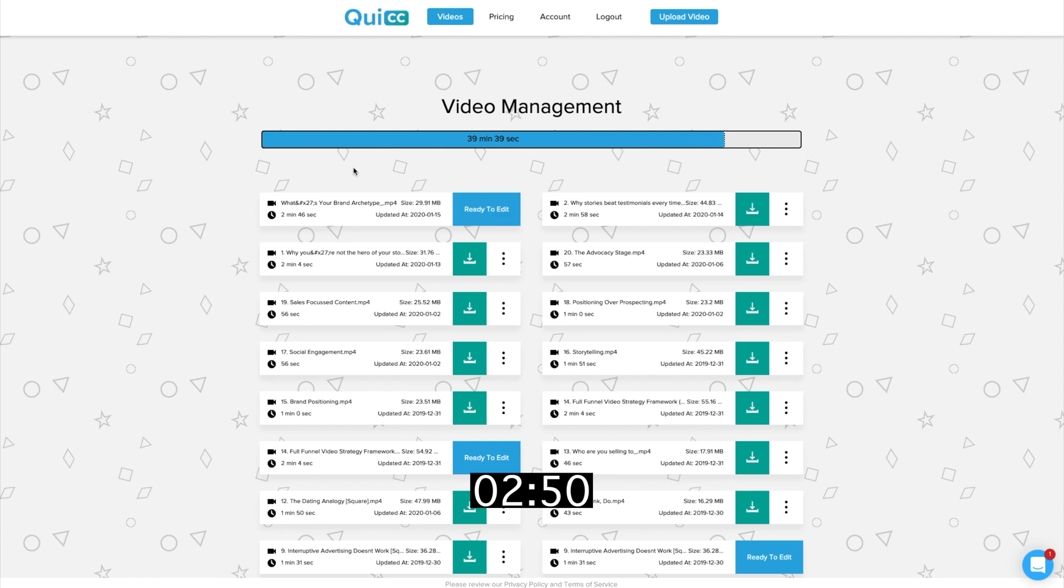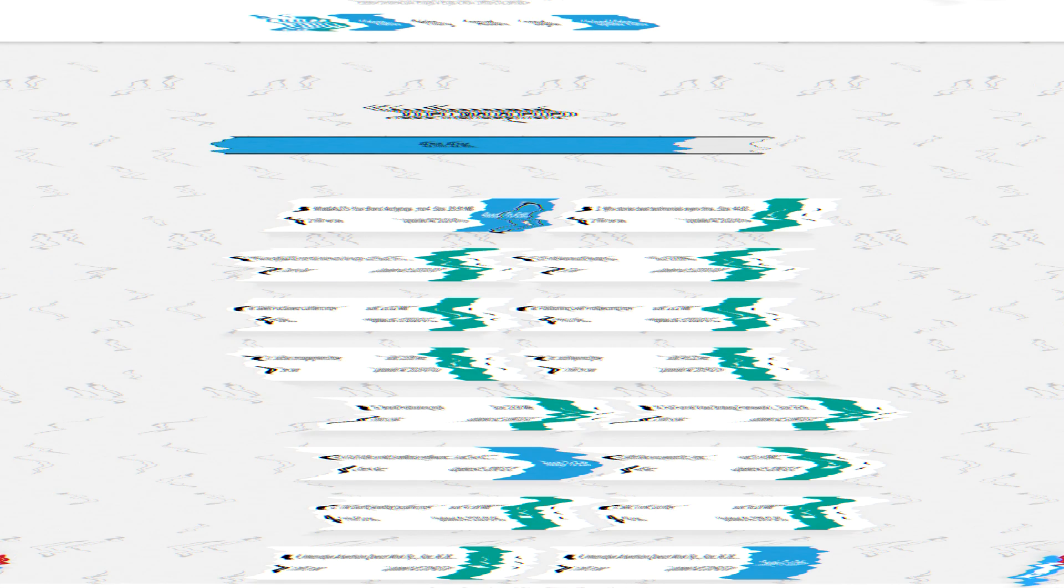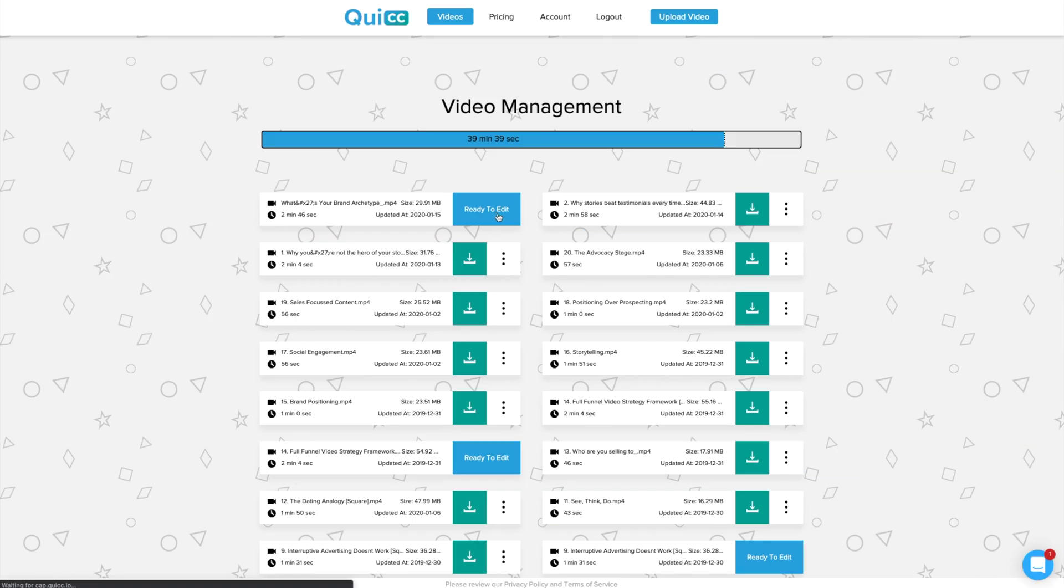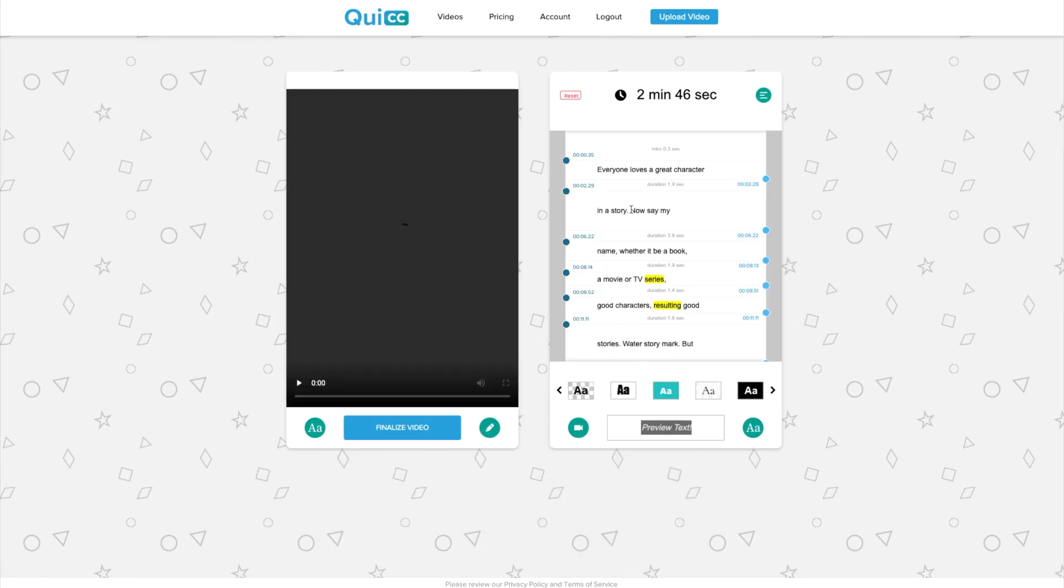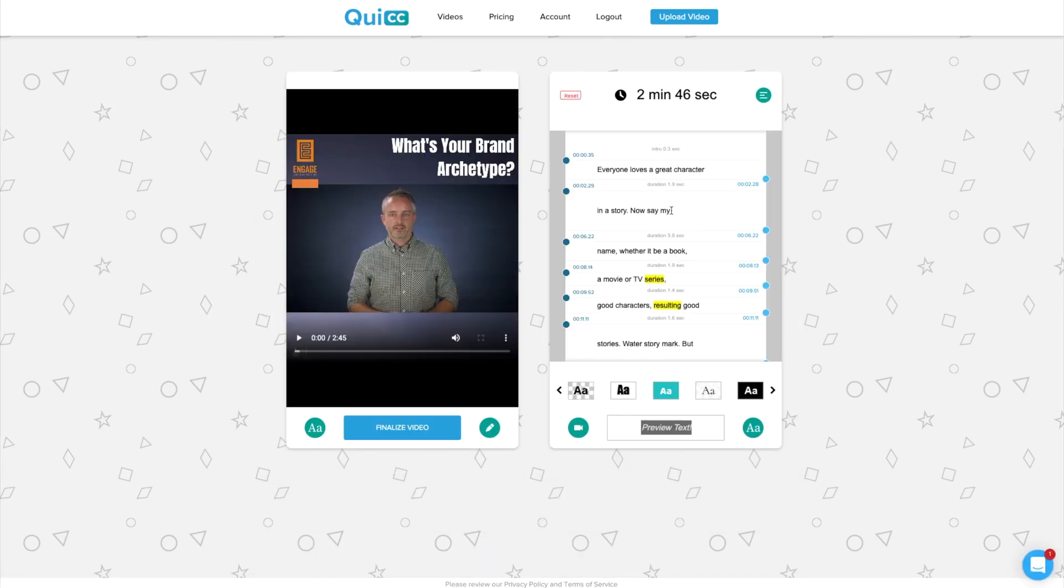And once it's finished transcribing, you'll click ready to edit. In the editing panel here, we'll be able to preview the video and check that the transcription is correct and make any changes that we need to. So we'll do that now.